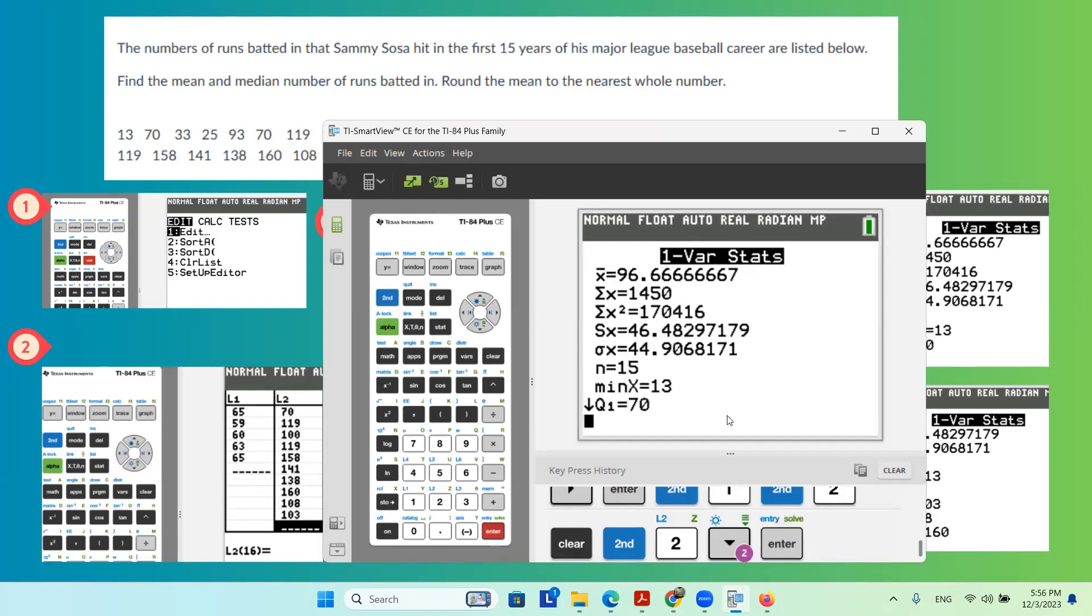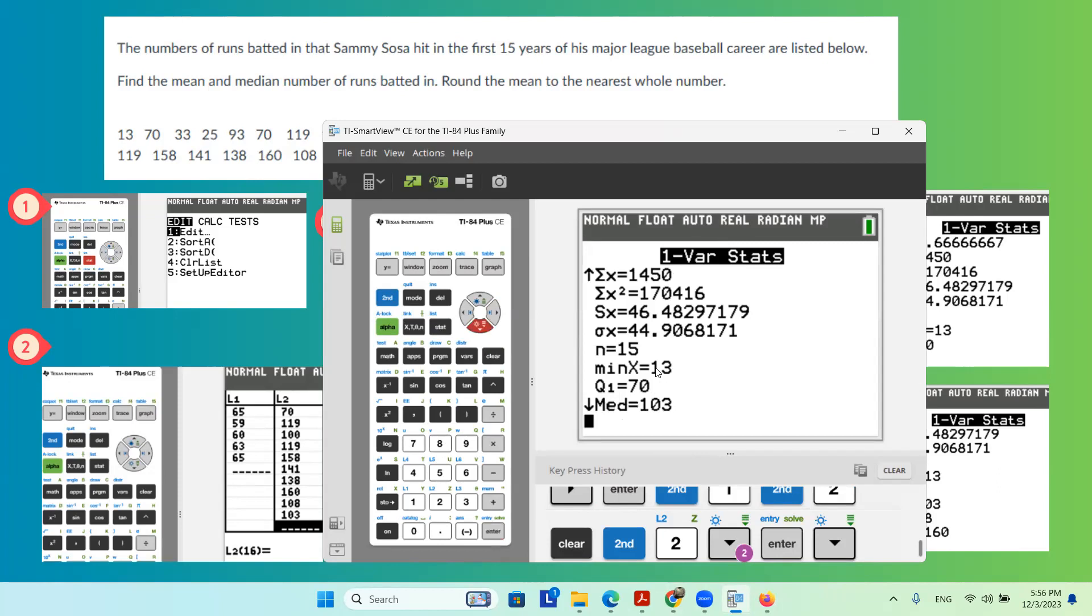Do the calculation, and as you can see, here you have 96.66, which is your average or the mean. If you go further down, you can find the median, which is 103.